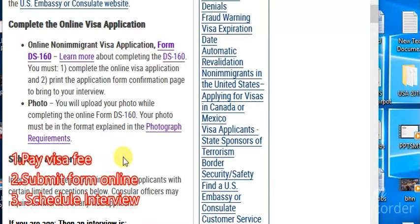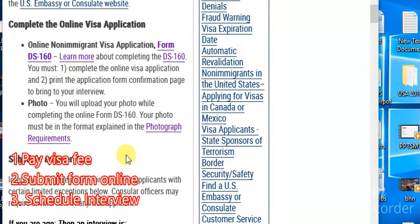You go online to fill this DS-160 form and submit it online. When you have filled and submitted the form, a confirmation page will come up. That confirmation page is just one page, and you will need to print it out. You must take that confirmation page along with you to the embassy on your interview day.